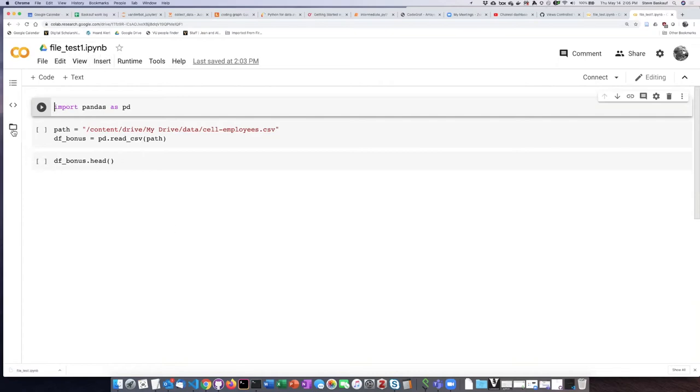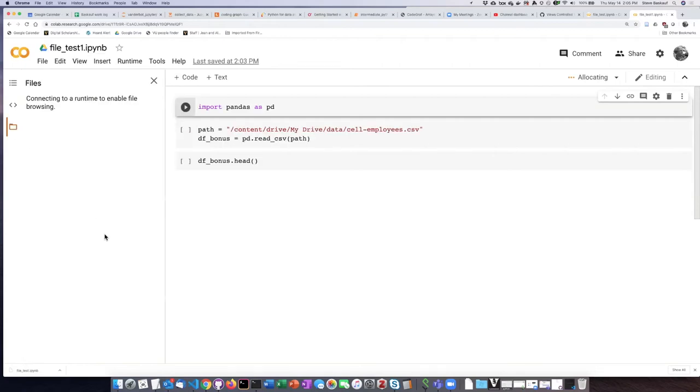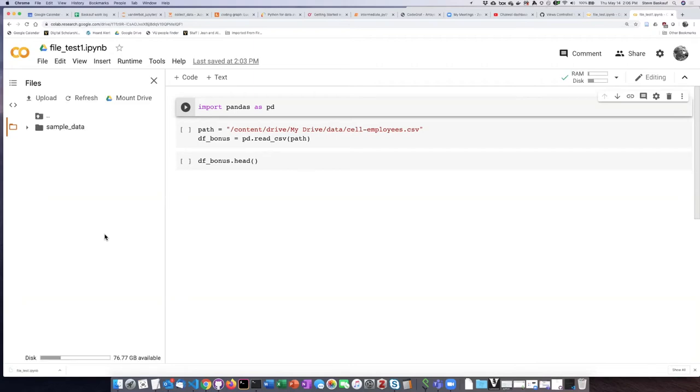When I click on the file folder here it is giving me a message saying connecting to a runtime. Right now the drive is not automatically mounted.